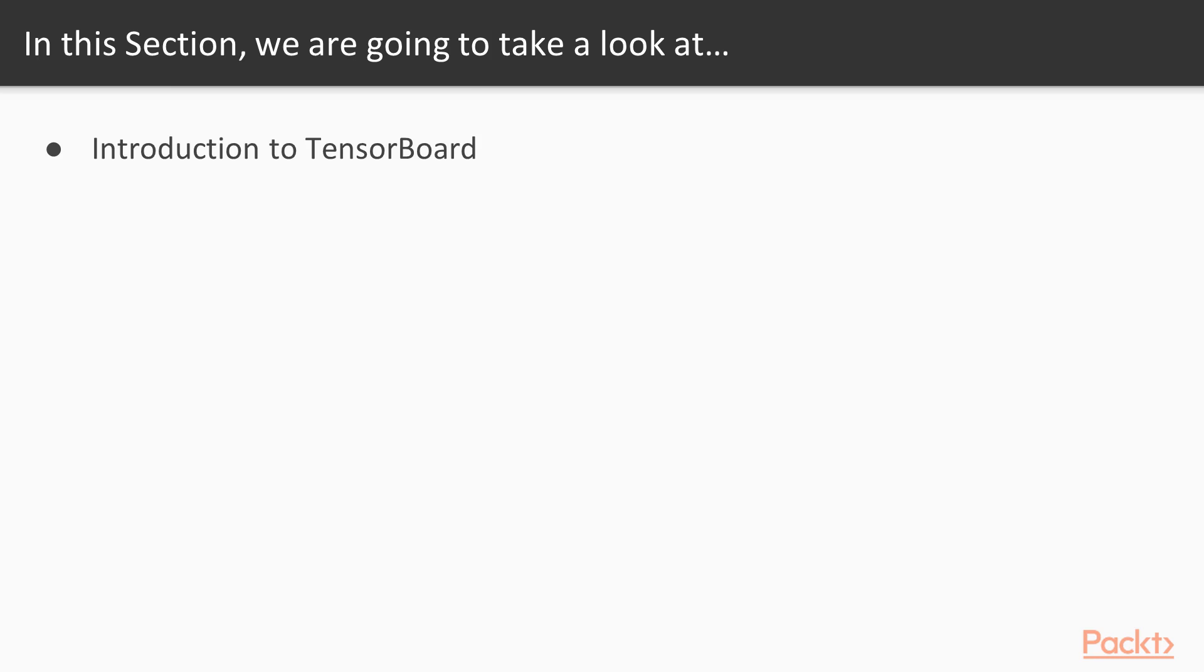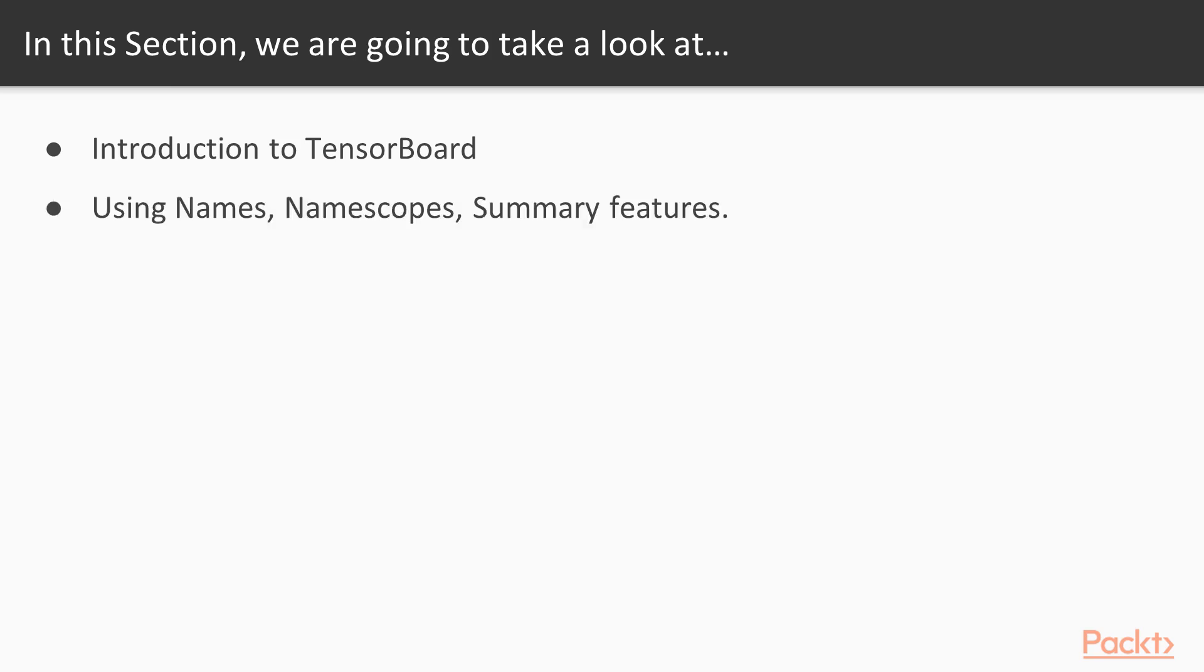Understanding what TensorBoard is and how it is different in debugging from any other languages. Then we will learn about some unique and important features of TensorBoard like name, name scope, and summary.